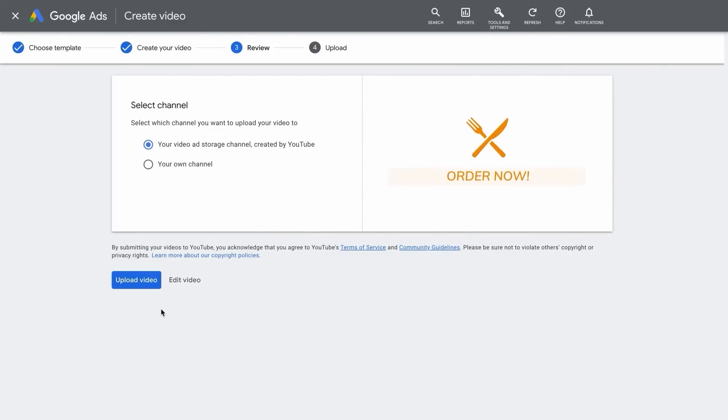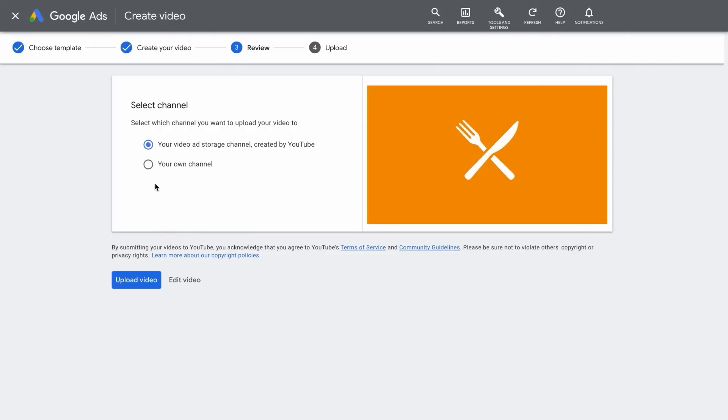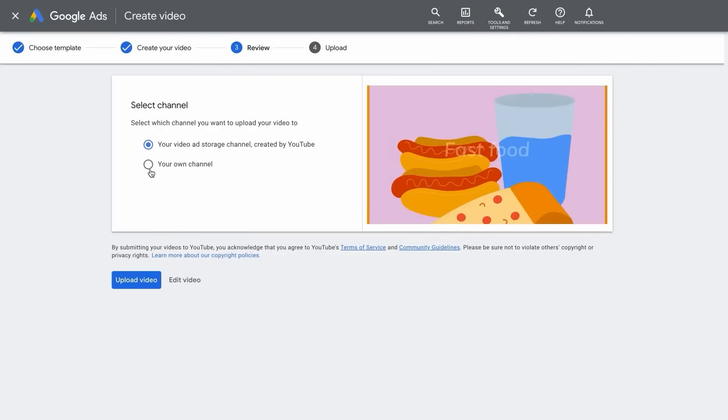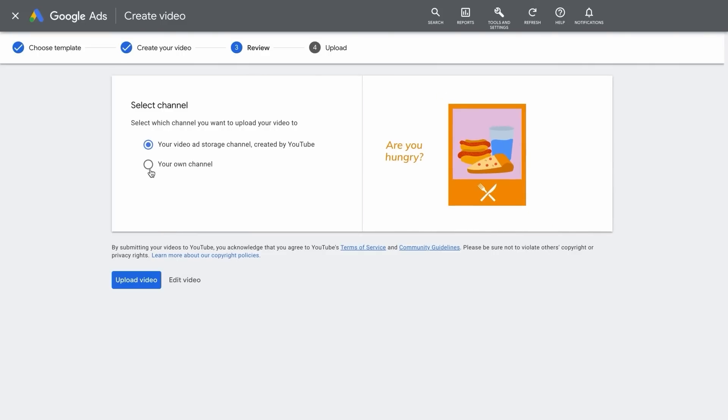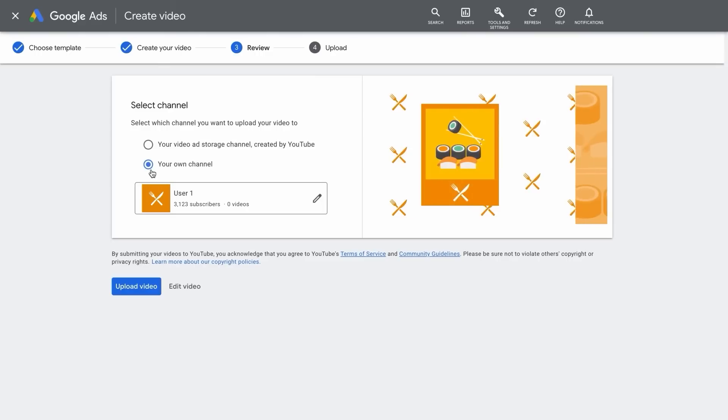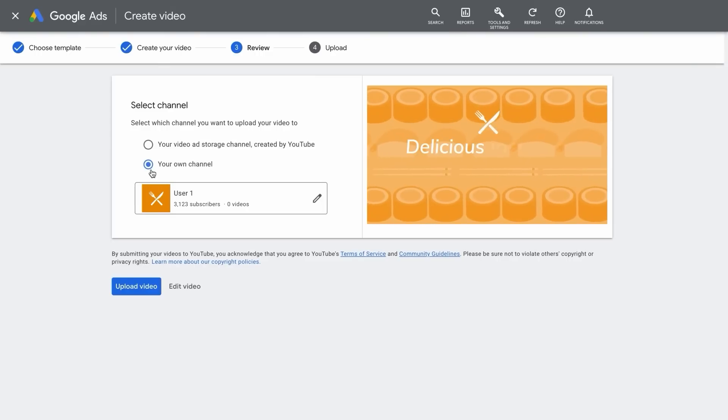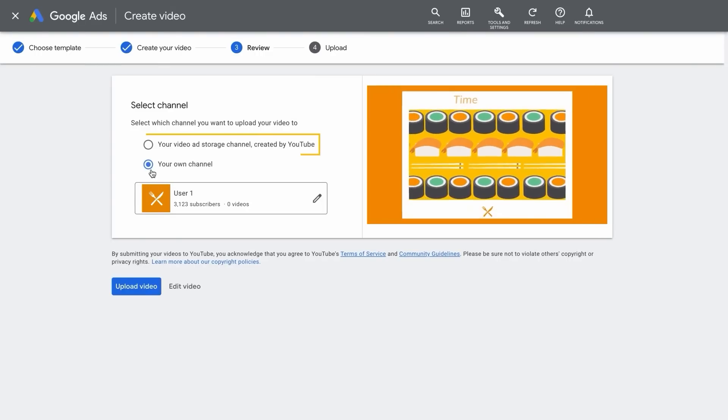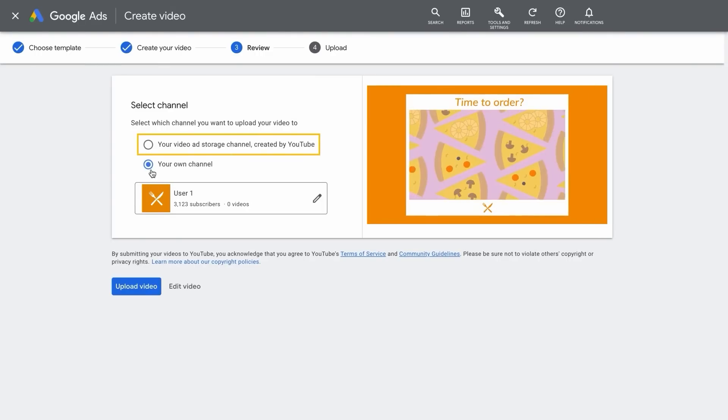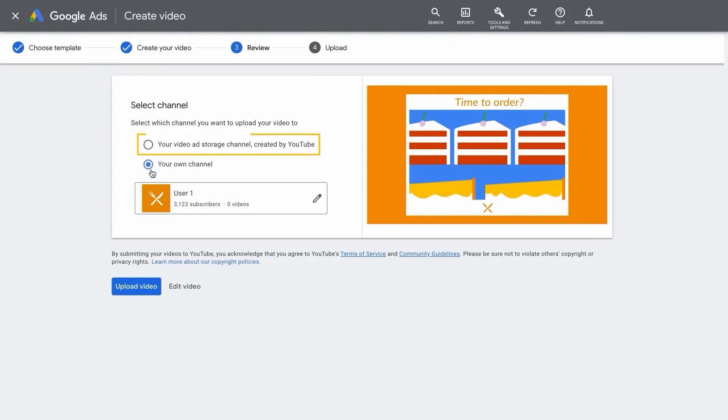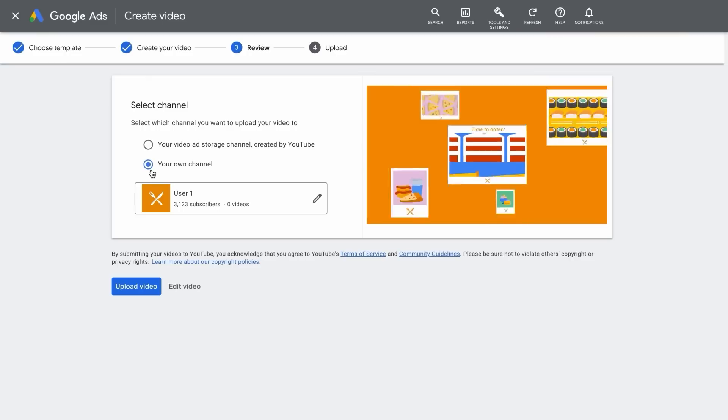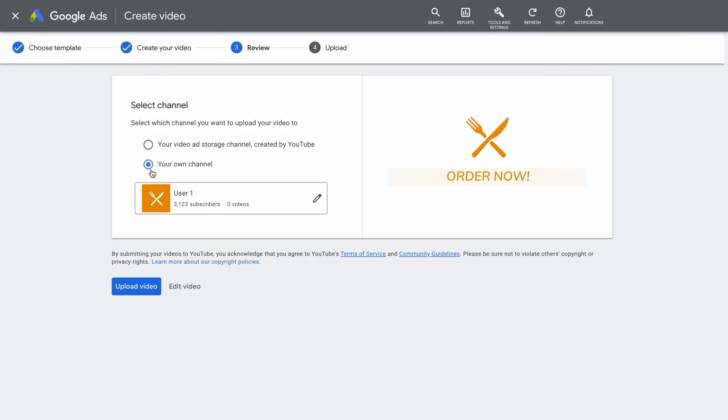If everything looks great, then select which channel you want to upload your video to. We recommend that you upload your video ad to your own YouTube channel. But if you don't have a YouTube channel or access to one, you can upload the video to a private video ad storage channel created by YouTube. When you're ready, click Upload Video.